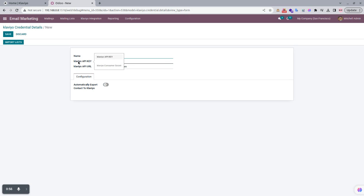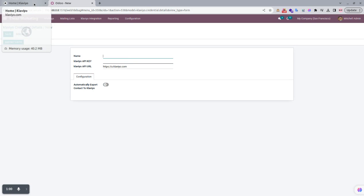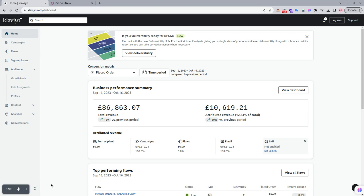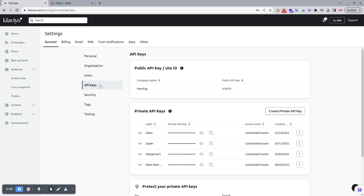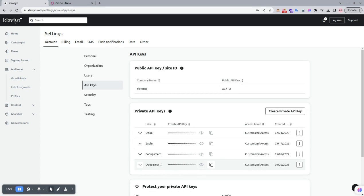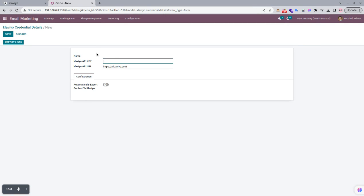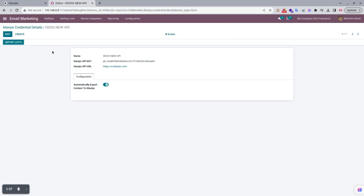I will show you where to find your Klaviyo API key. First, log in to your Klaviyo account and go to Settings, where you will find API Keys. If you don't have any keys available, you can generate one. To copy an API key, select the copy button and paste it into the record. We have already created one new record for credentials.